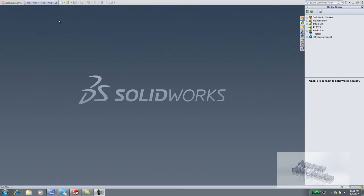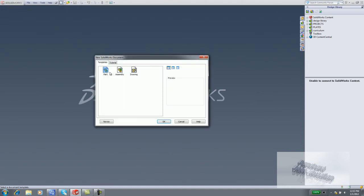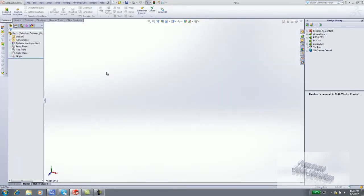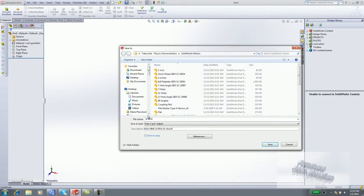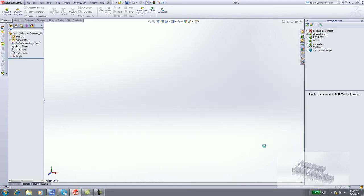Create the new part screw. Click New. Double-click the part template. Click Save. Enter screw for file name, machine screw 1024 by 3 eighths for description. Click Save.